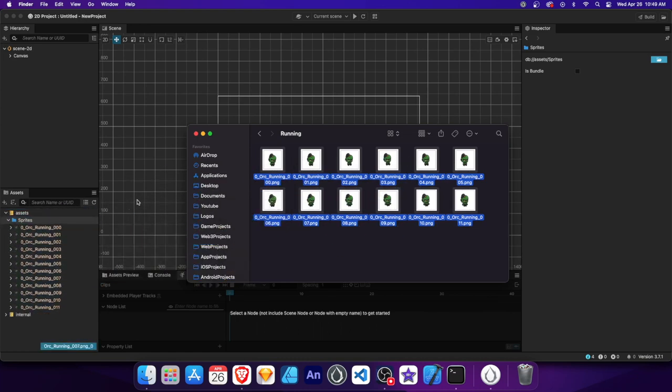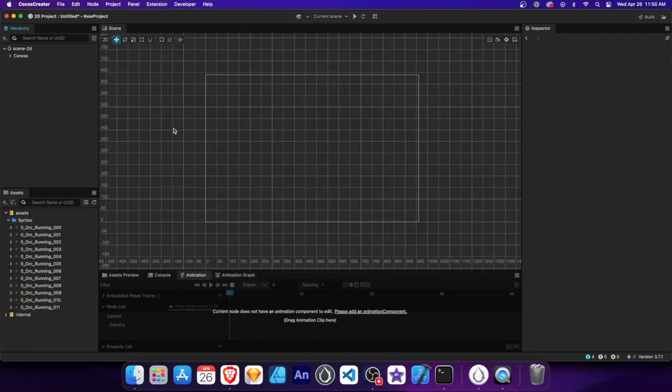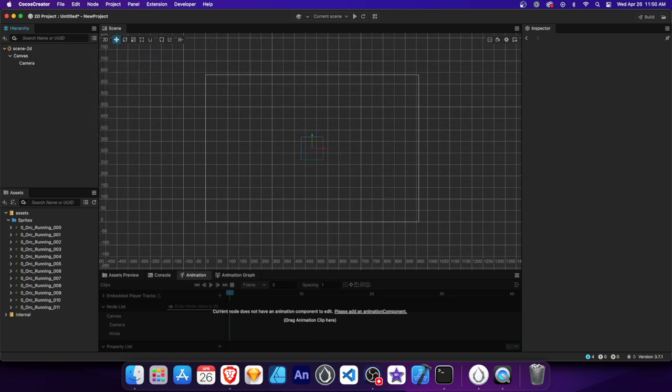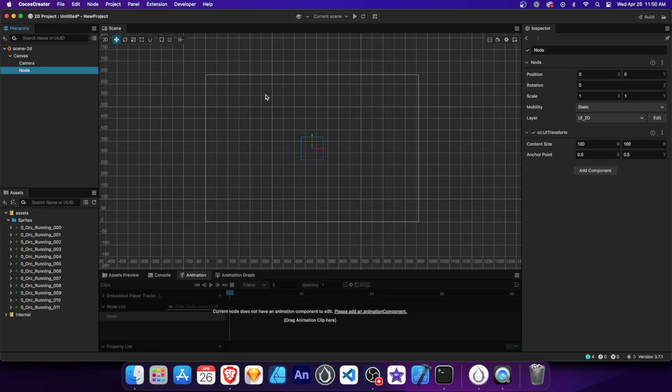Now let's add a sprite to the scene. There are a few ways to add sprites. One way is to right-click on the canvas, then Create > Empty Node. By creating an empty node, we have a base to which we can attach many components for creating our sprite. In the Inspector panel, we can see the different components attached to the node we created. Each component controls certain properties.